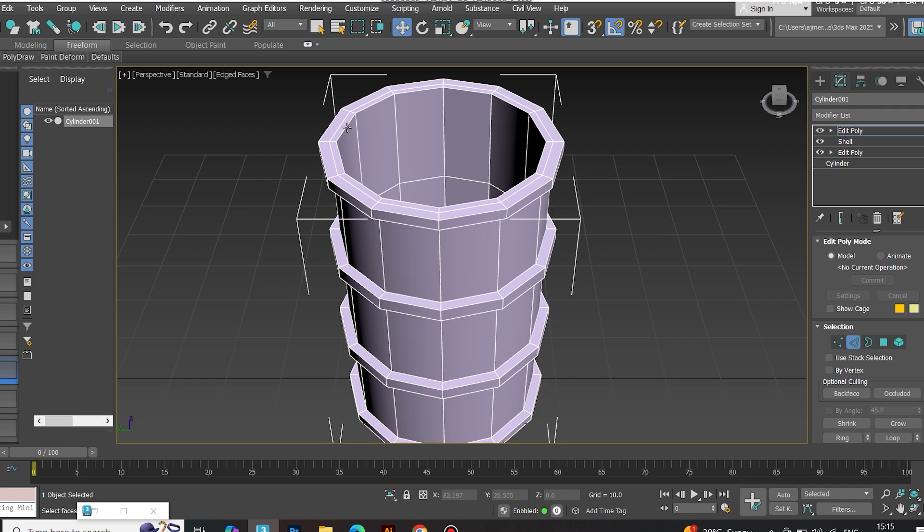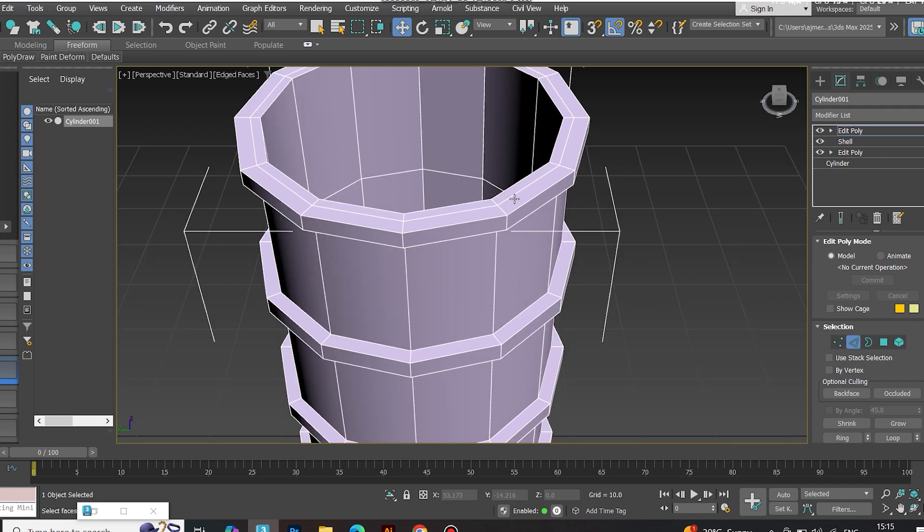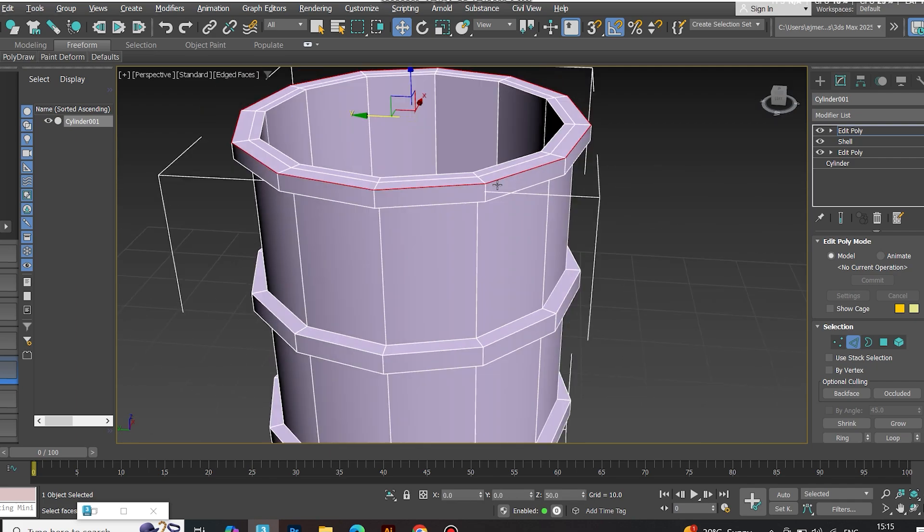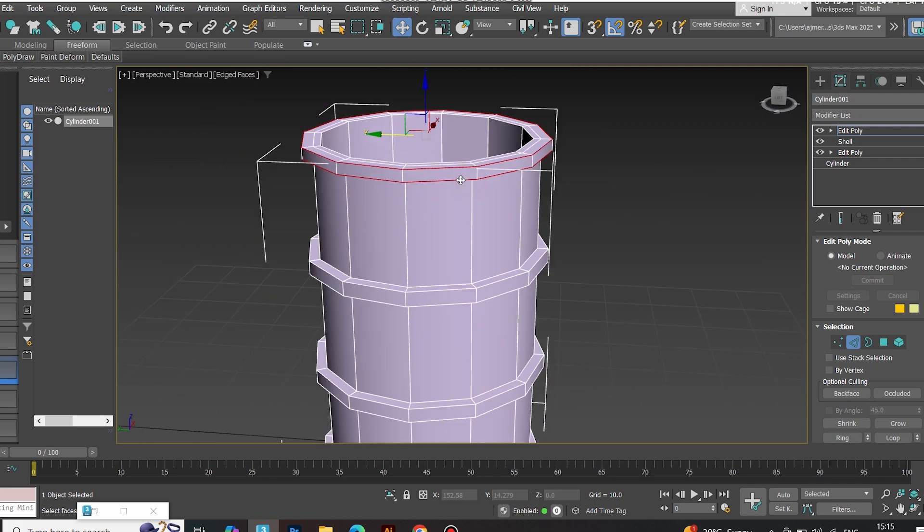Now chamfer the ring edges for a smooth round look.